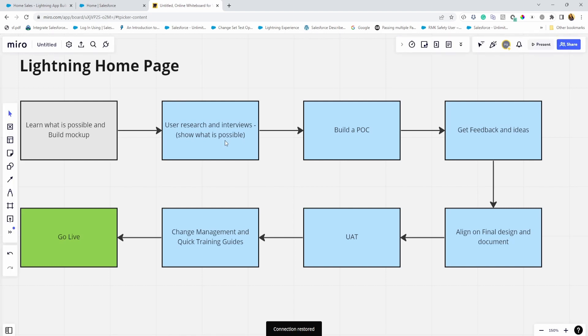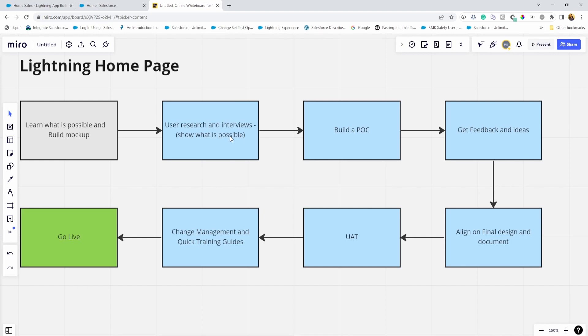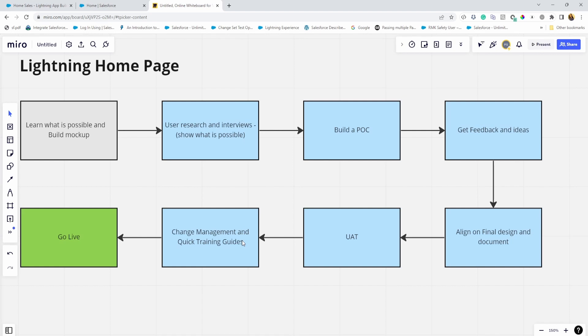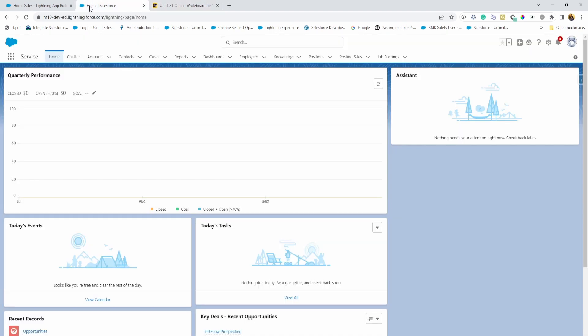So once you show your users what's possible, you're definitely going to get a lot of feedback, a lot of ideas, mostly around, I want to see this dashboard on the homepage or things like that. So show a POC, do some user interviews as well to understand what are their top key needs. Definitely get feedback and ideas, align on the final design, get some users in the UAT environment just to play around with this and give more feedback. Change management is really important here because this is changing what users are currently used to seeing. So you definitely want to guide them and train them so that they are ready for what's coming up.